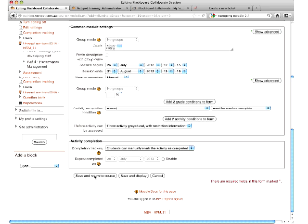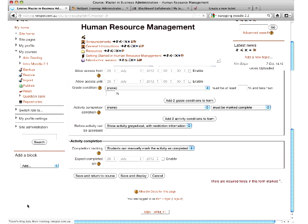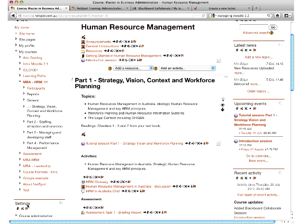I'm going to click save and return to course. Andrew is saying they've been able to have Collaborate open for all students 24/7 in their program, which is fantastic. The difference between the title and the session name is where each is used — the title is used on the Moodle course page and the session name is used within the Collaborate session itself, so they can be the same text.